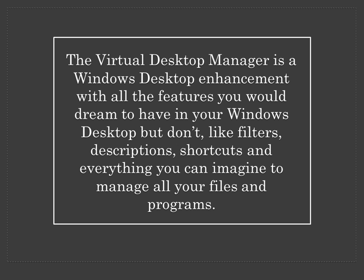The Visual Desktop Manager is a Windows desktop enhancement with all the features you would dream to have in your Windows desktop but don't, like filters, descriptions, shortcuts and everything you can imagine to manage all your files and programs.